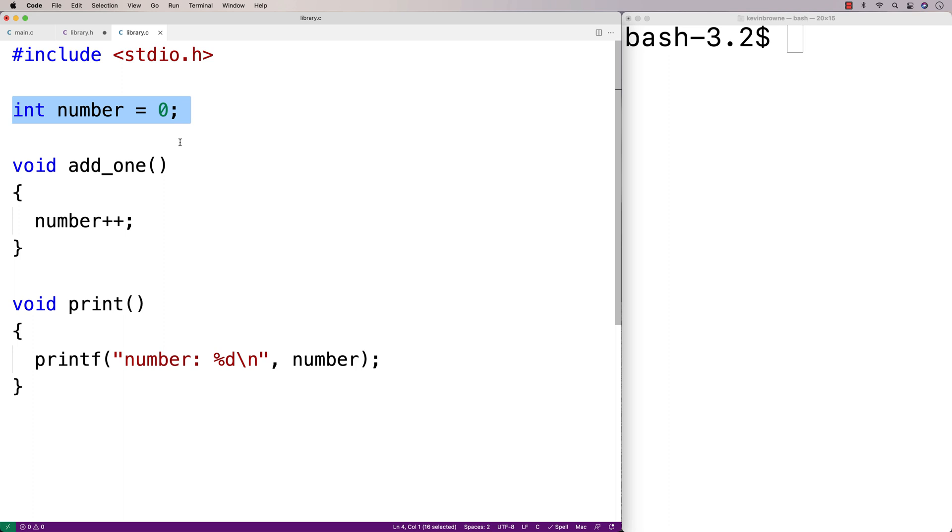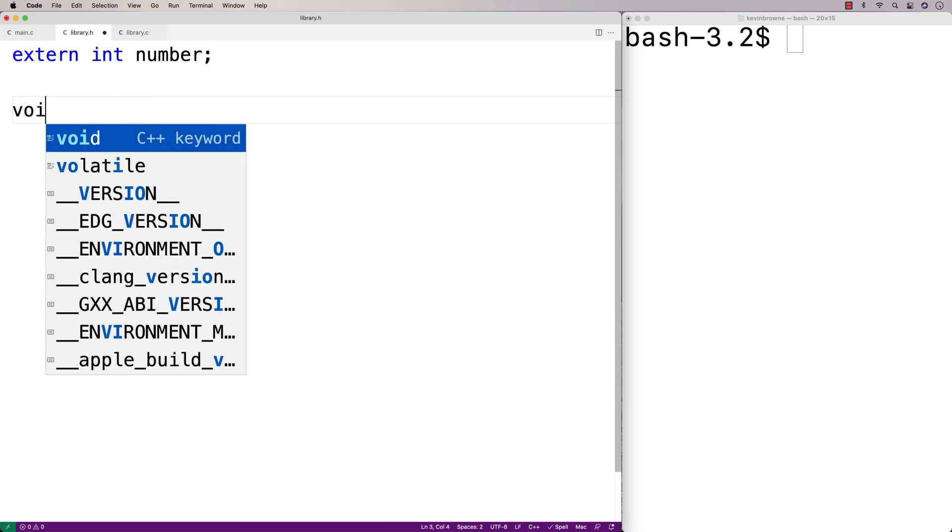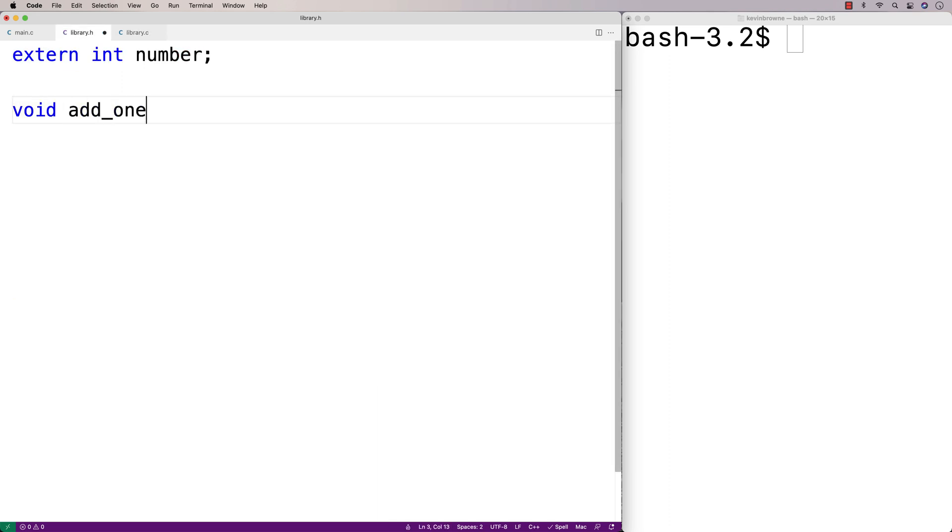So now as we usually would, we'll put function declarations in the library.h file as well. So we'll say void add_one and void print.